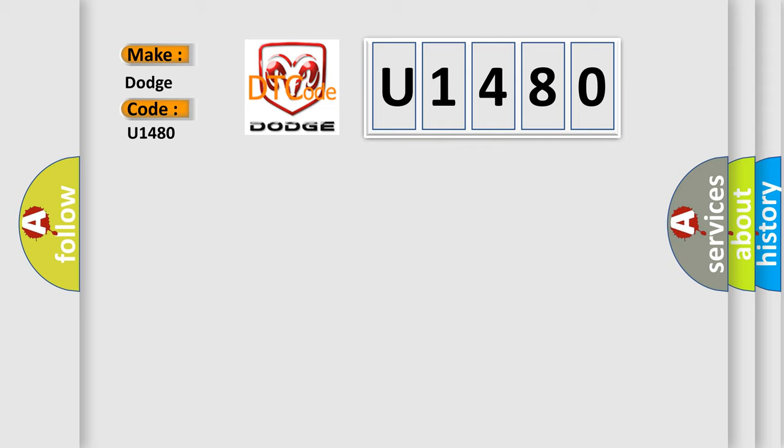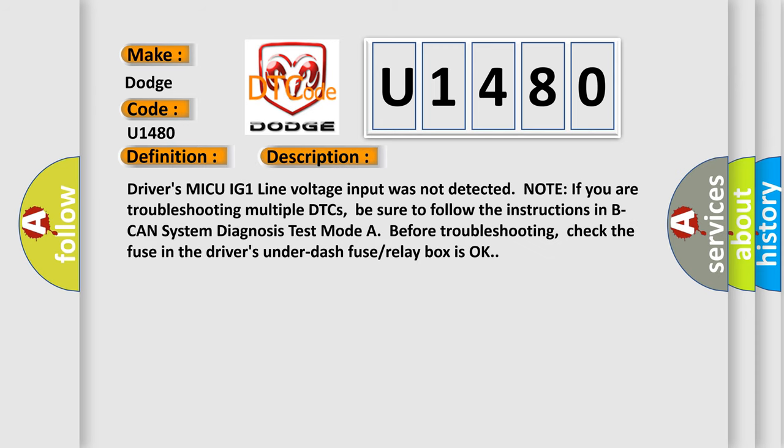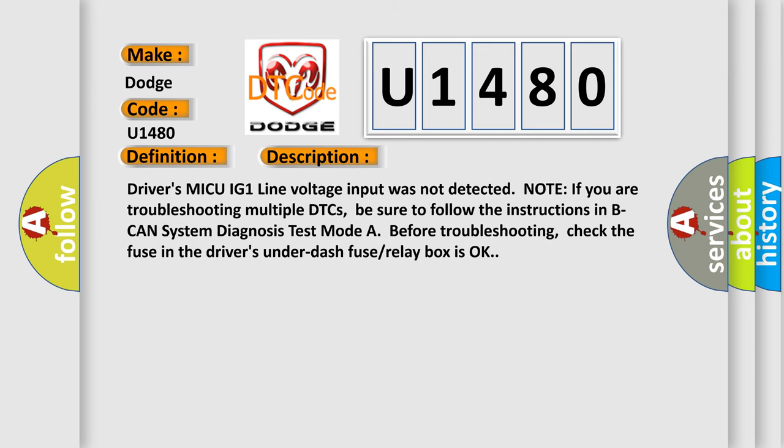The basic definition is Driver's MICU IG one line input error. And now this is a short description of this DTC code: Driver's MICU IG one line voltage input was not detected. Note if you are troubleshooting multiple DTCs, be sure to follow the instructions in BCAN system diagnosis test mode A before troubleshooting. Check the fuse in the driver's under-dash fuse/relay box is okay.